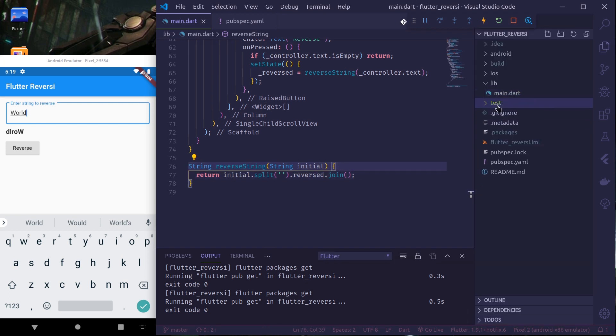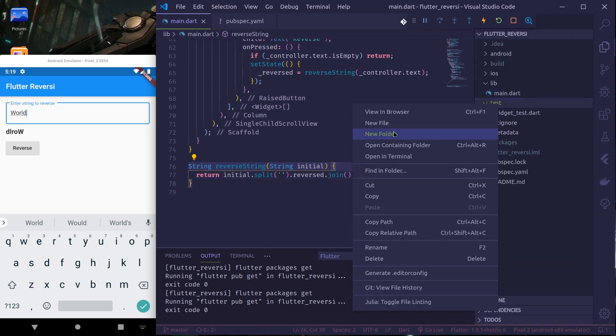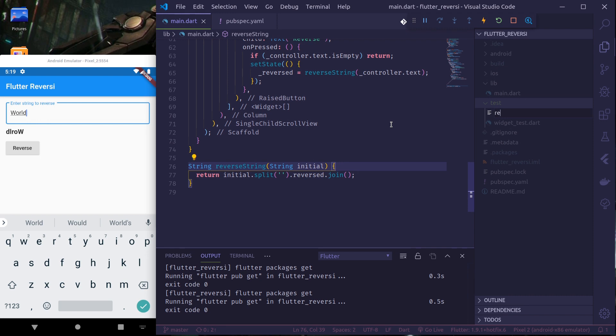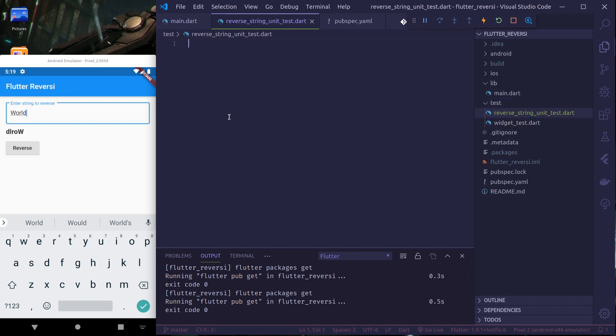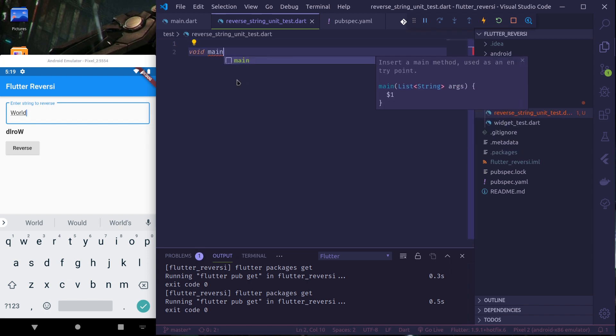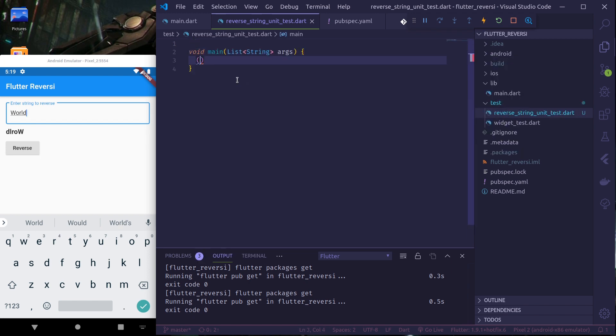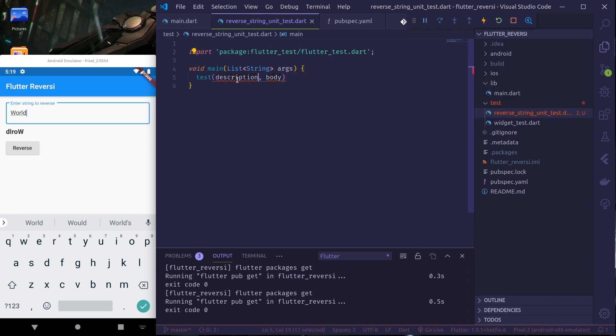Inside the test folder let us create our test file. I name this reverse_string_unit_test. Here I write a main function and in here I write test. So you have to import flutter test.